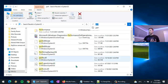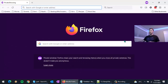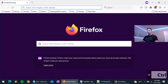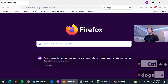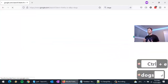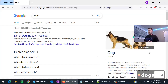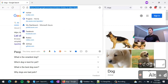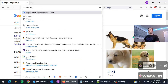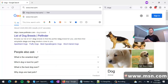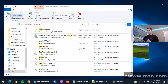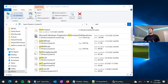You can use Alt+D to jump into the address bar or Ctrl+E to jump into the search bar, and those keyboard shortcuts work in your internet browsers as well. In Chrome or Firefox, Ctrl+E jumps straight into the search box, and Alt+D lets you go to whatever website you want.